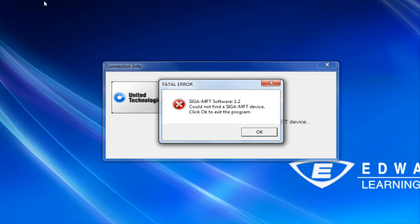Launching the MFT software without the tool connected to the computer will result in the error shown here. To close out this window, hit OK.